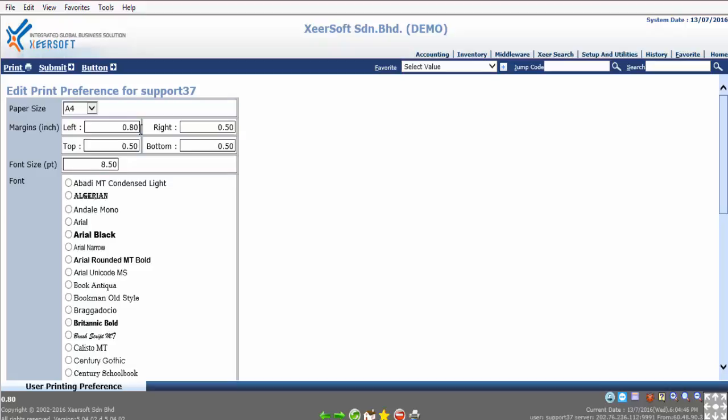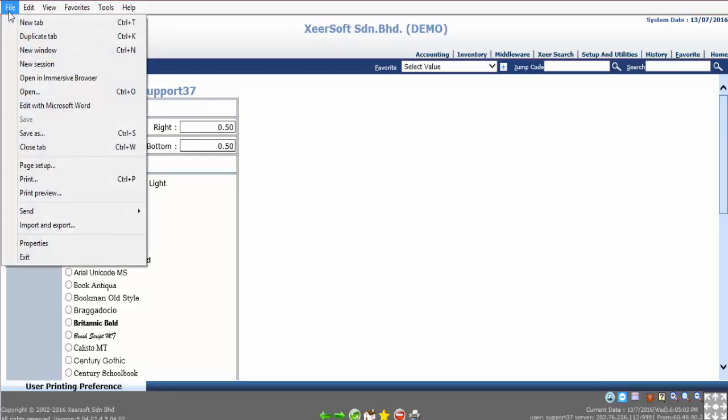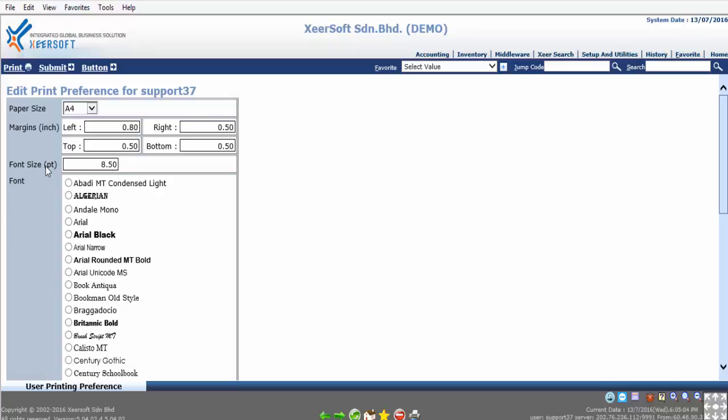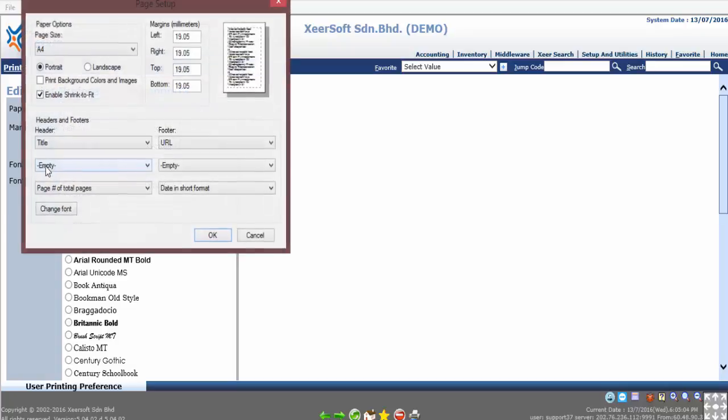Next, once the first checking is done, we will now move on to second checking. There's a page setup setting named Page Setup in Internet Explorer. Click on File and select Page Setup. Please make sure that the margin setting is set accordingly as per User Printing Preference. If the margin setting in Page Setup is not calculated in inches, you can change the measurement setting in Control Panel.